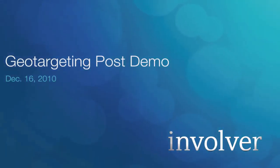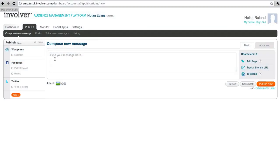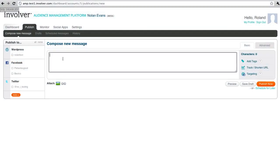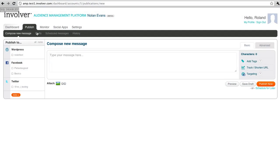In this video, I'll share a demo of our geo-targeting functionality for posts in the audience management platform.